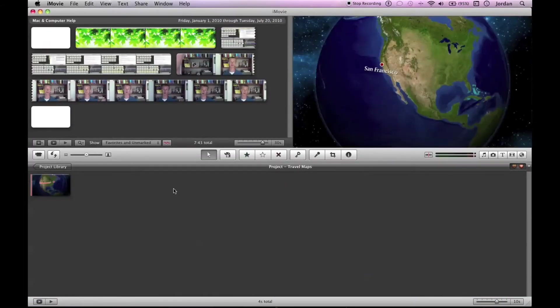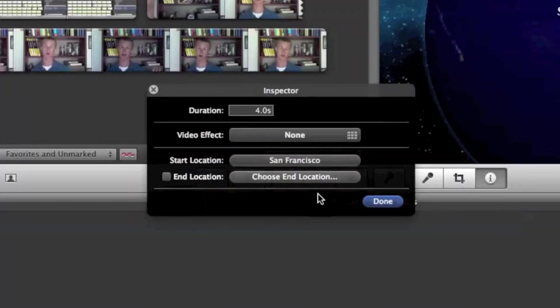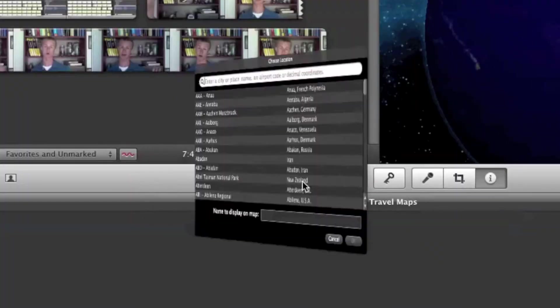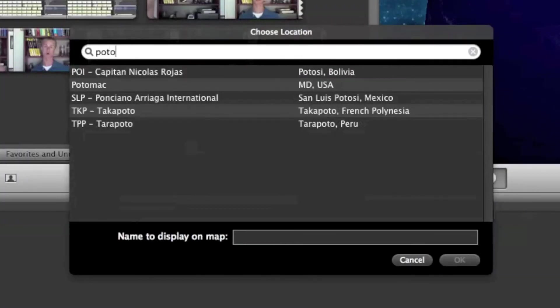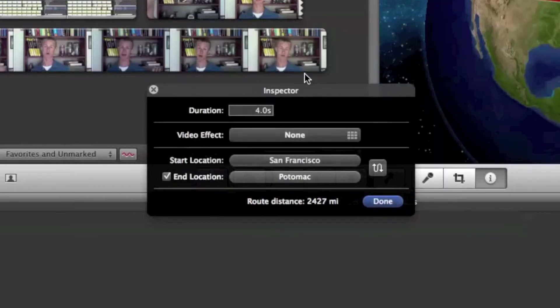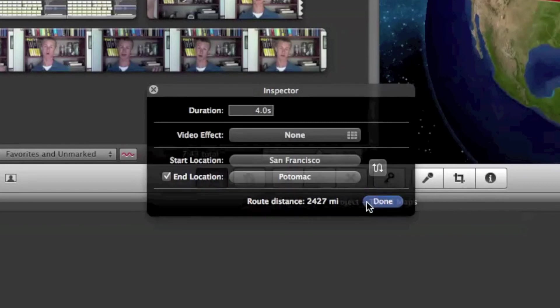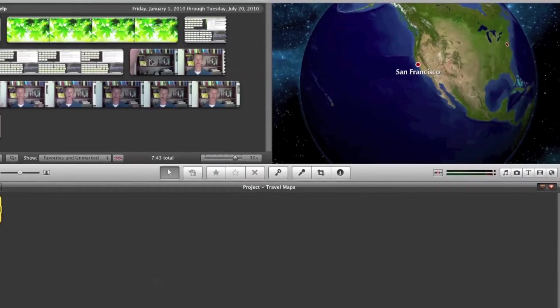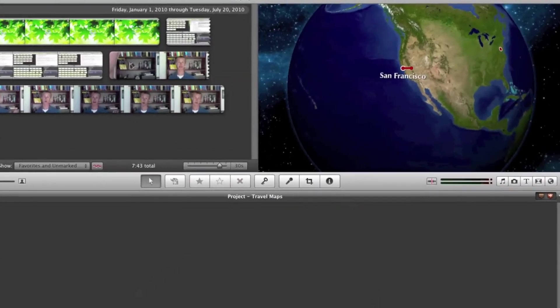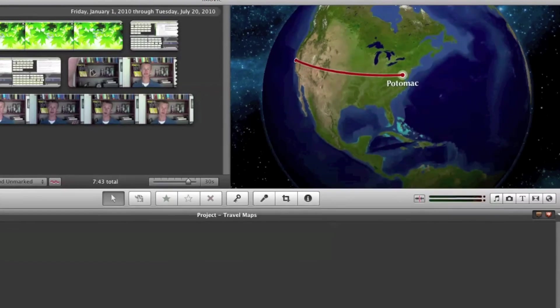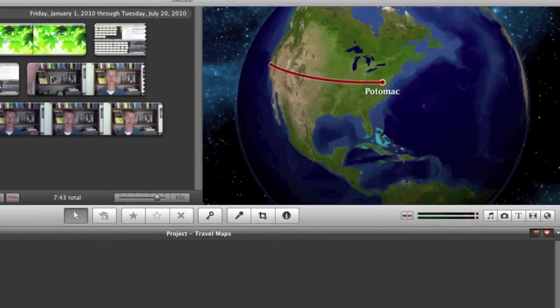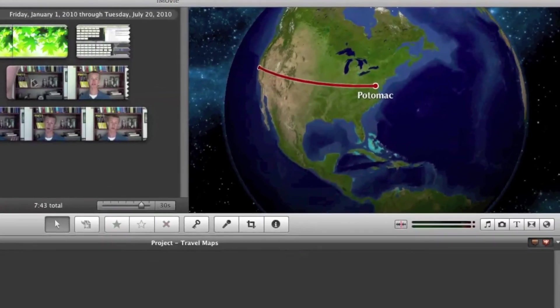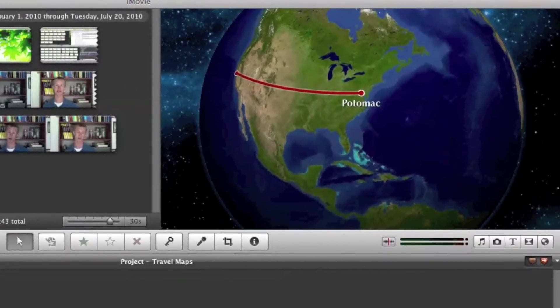Now you can type in Potomac and it recognizes Potomac, Maryland. You've successfully added a new city that wasn't currently in the iMovie database for travel maps.